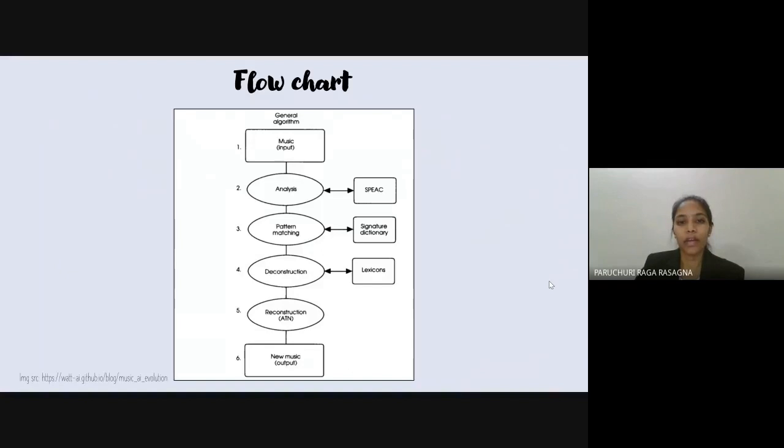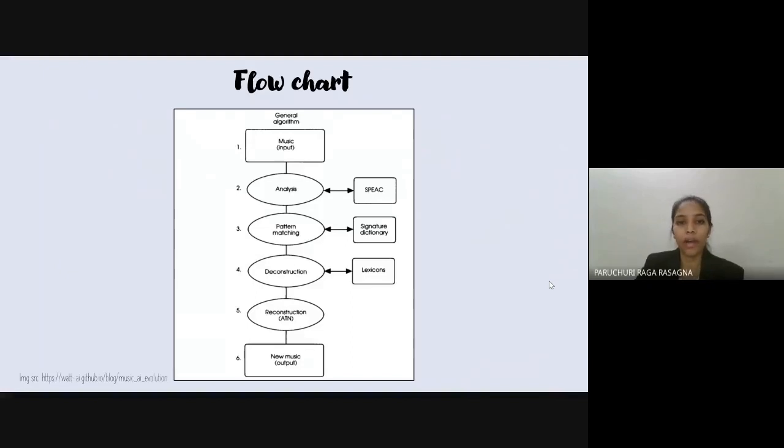In the 1980s, David Cope, a composer and professor of music, with his experiments in music intelligence built a foundation for many current AI models on the market right now.